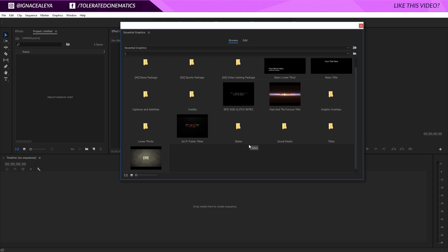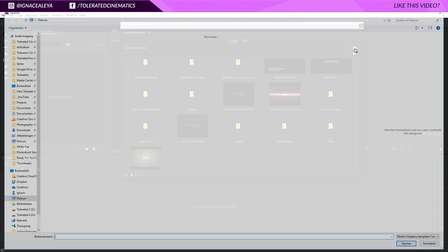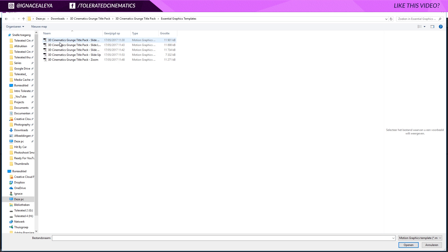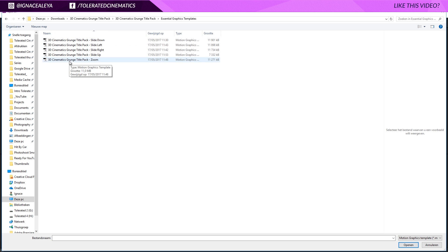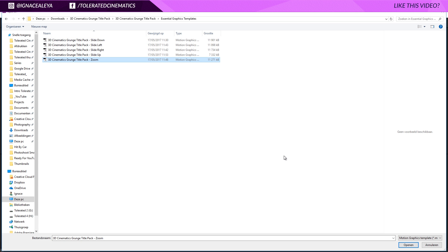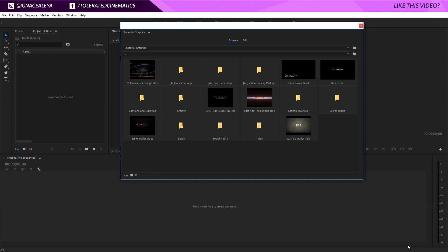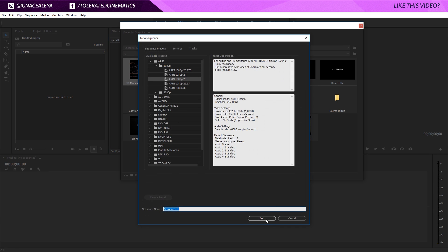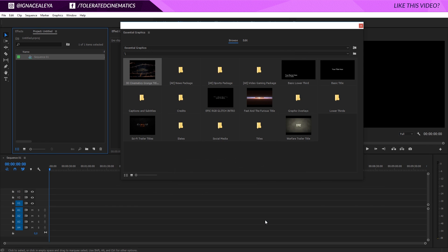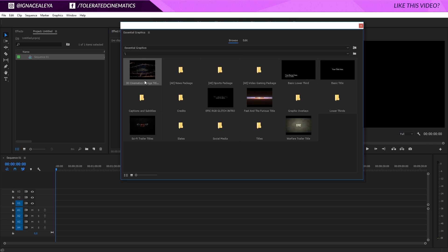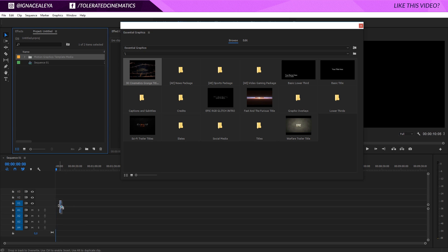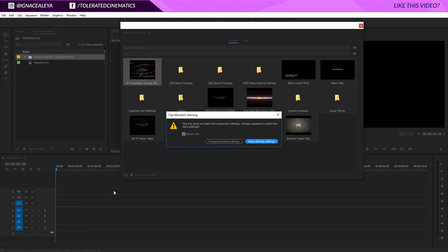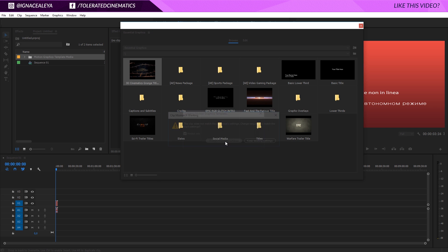Once you bought one of our templates, go to install motion graphics template, find the folder with the essential graphics templates. For example, right here we have a 3D cinematic grunge title zoom. I'll use this one and open that up in my essential graphics panel. Now you can click here on sequence and create a new sequence. Once you have a new sequence, you can drag your new essential graphics into that timeline, change the settings if you want to, and let it load.